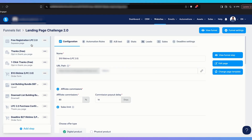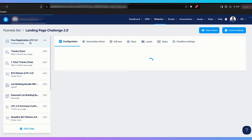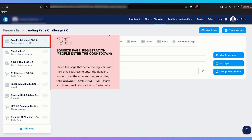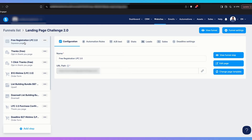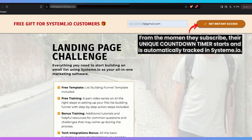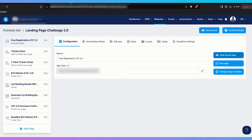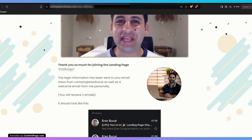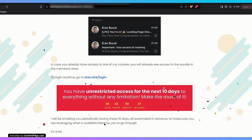I want to draw your attention to the different steps on this particular funnel. You have a squeeze page — step one where people register. As soon as somebody registers on this page, they are automatically added to the deadline funnel process. They enter their email address, click 'Get Instant Access,' and are taken to the next page, added to the countdown flow of the deadline funnel. They'll be taken to the opt-in thank you page, and automatically added to the countdown timer.